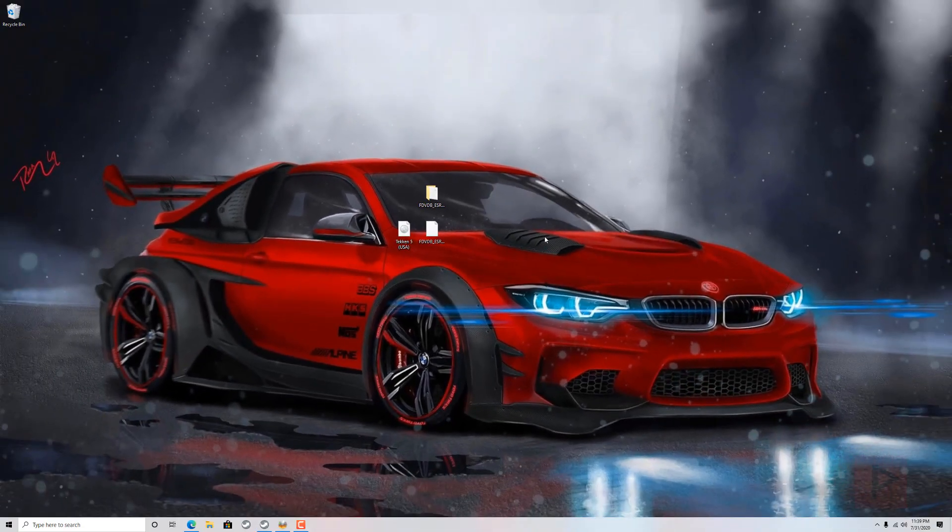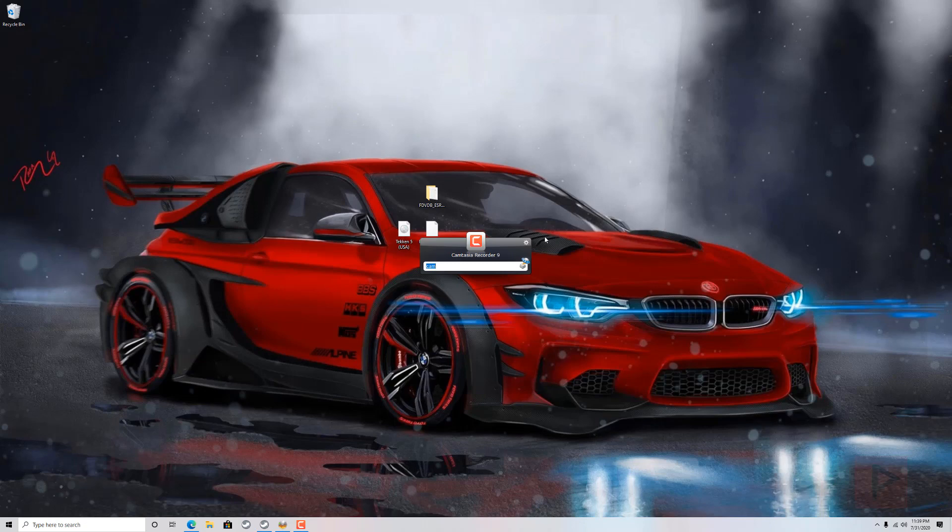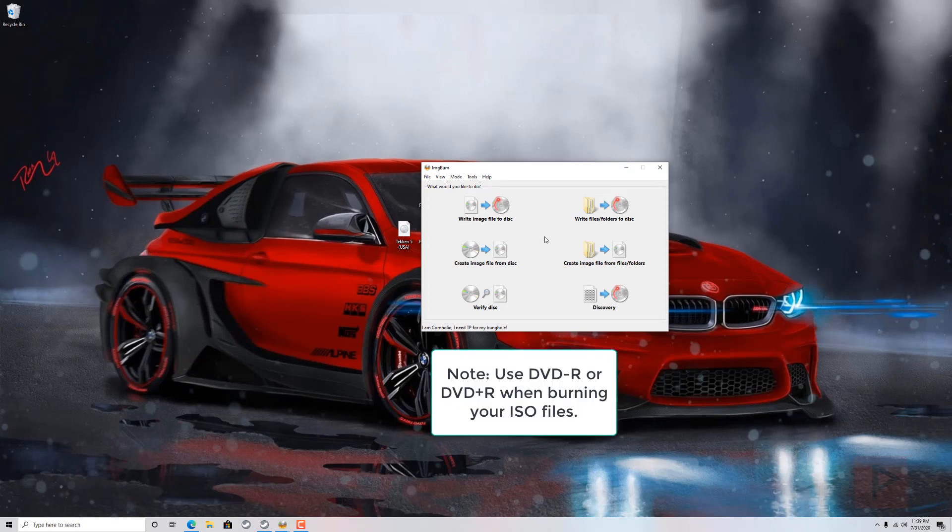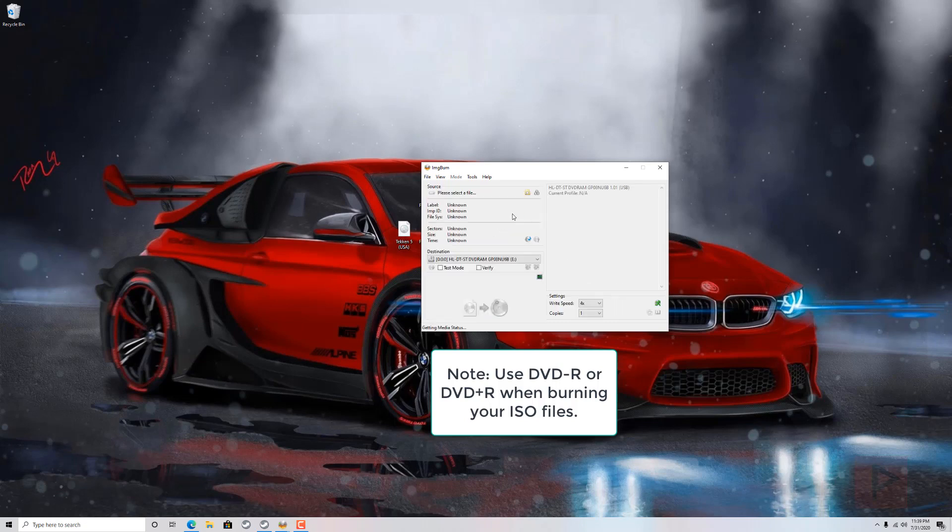So in this case now, go ahead and burn the game. So how do you burn the game? In my case, I use a program called Image Burn and I'm ready to burn the game, but I'm going to use a blank DVD plus RW disk here just for demonstration purposes.